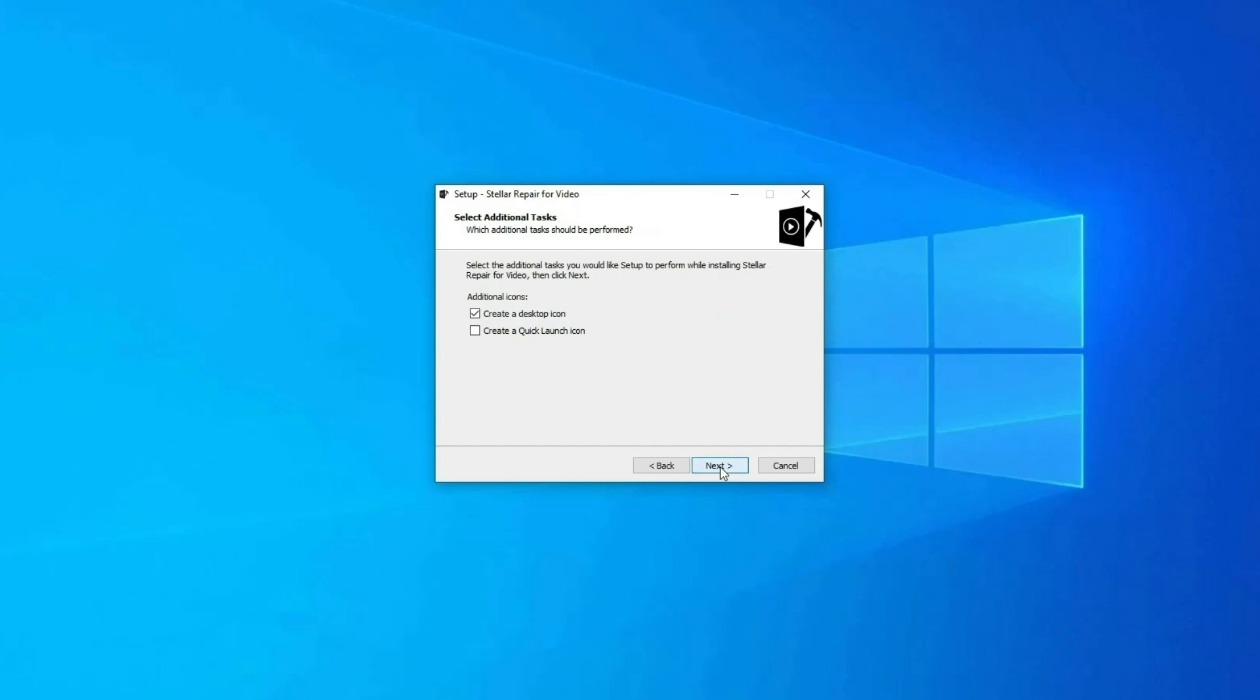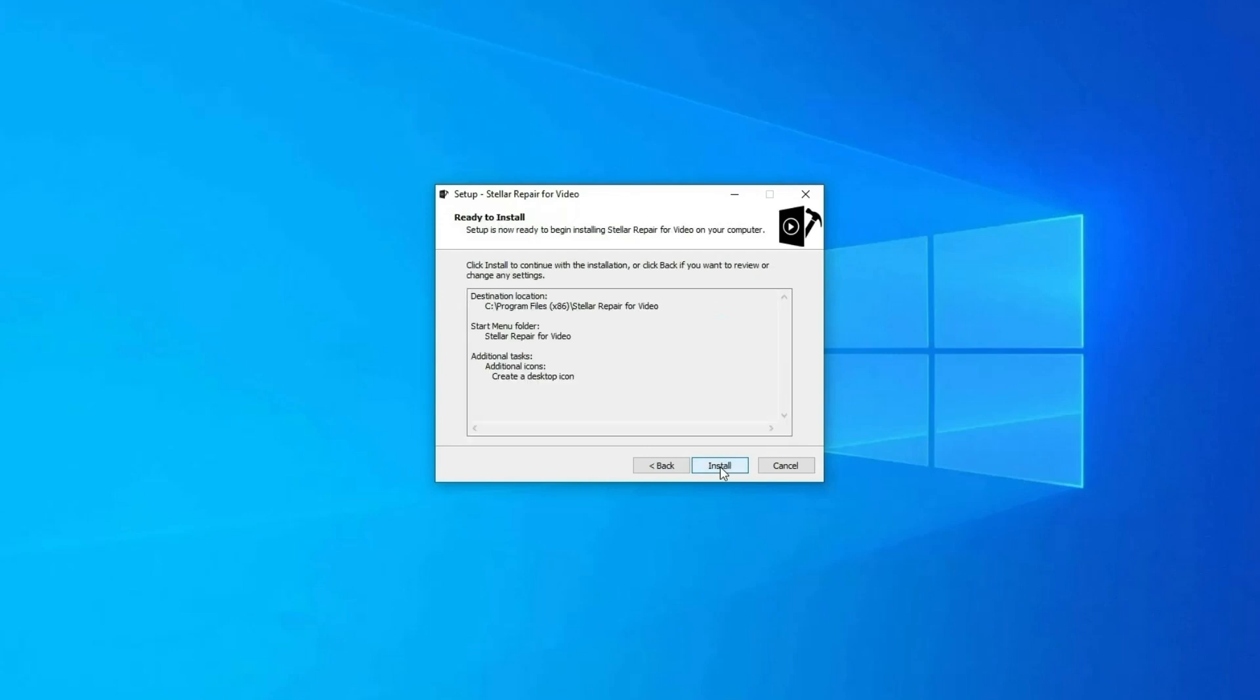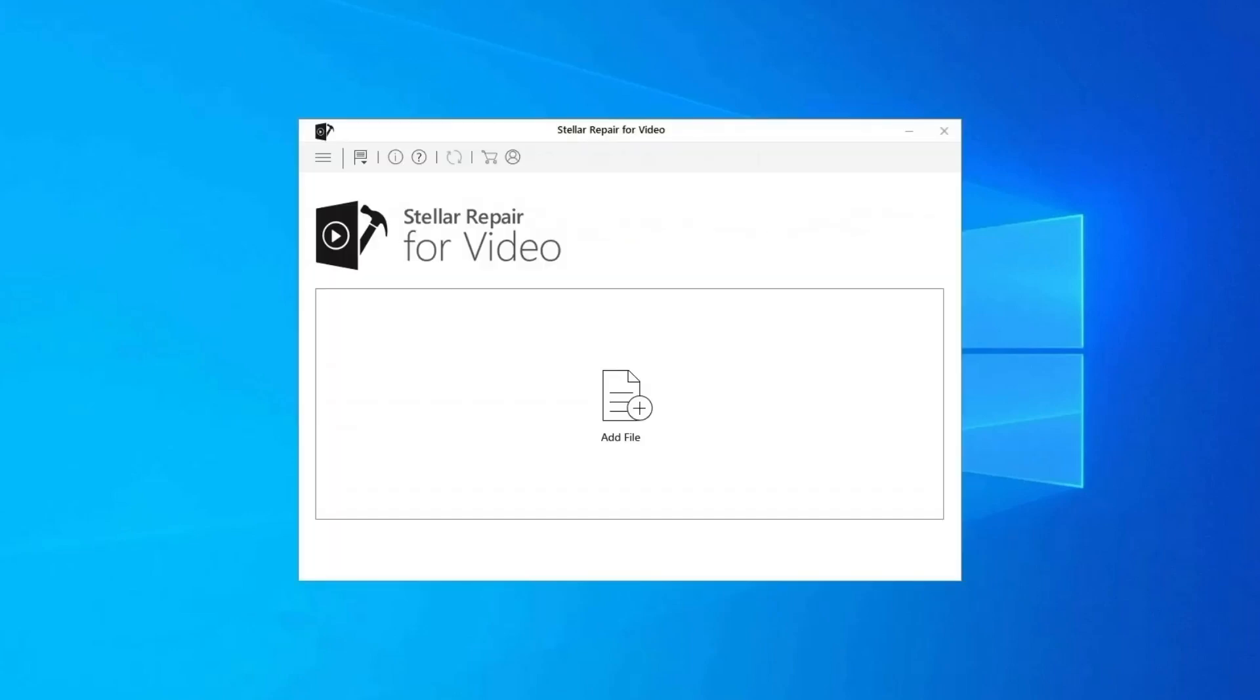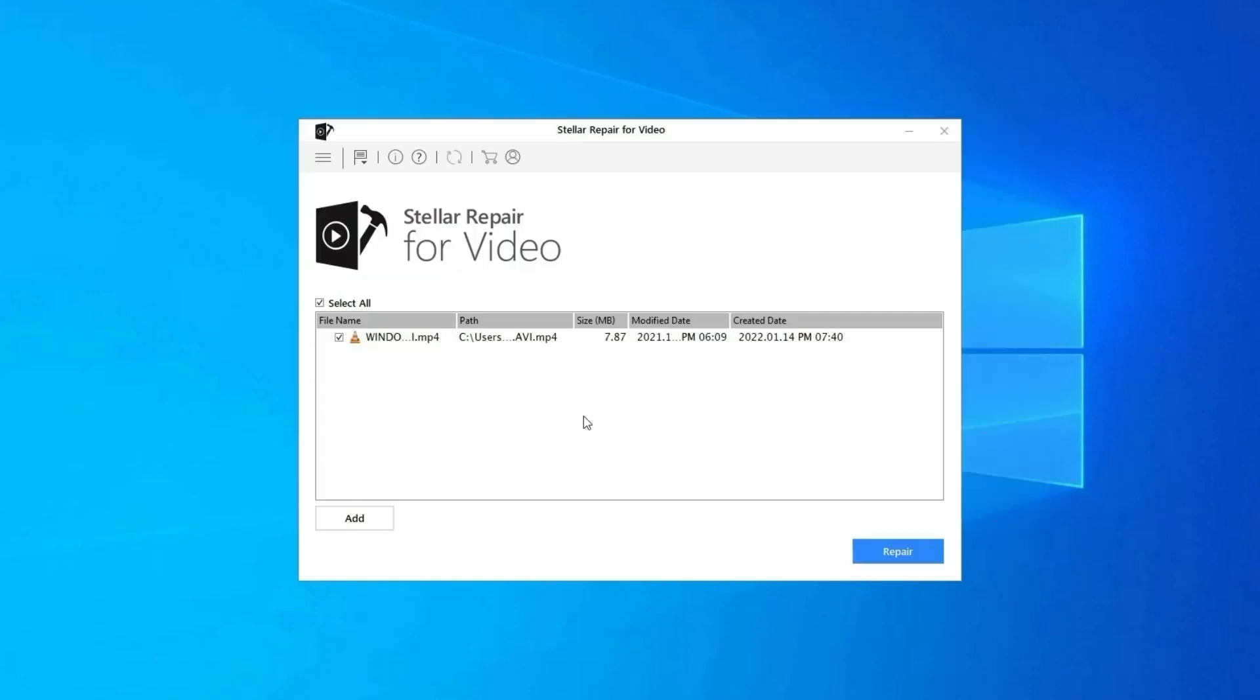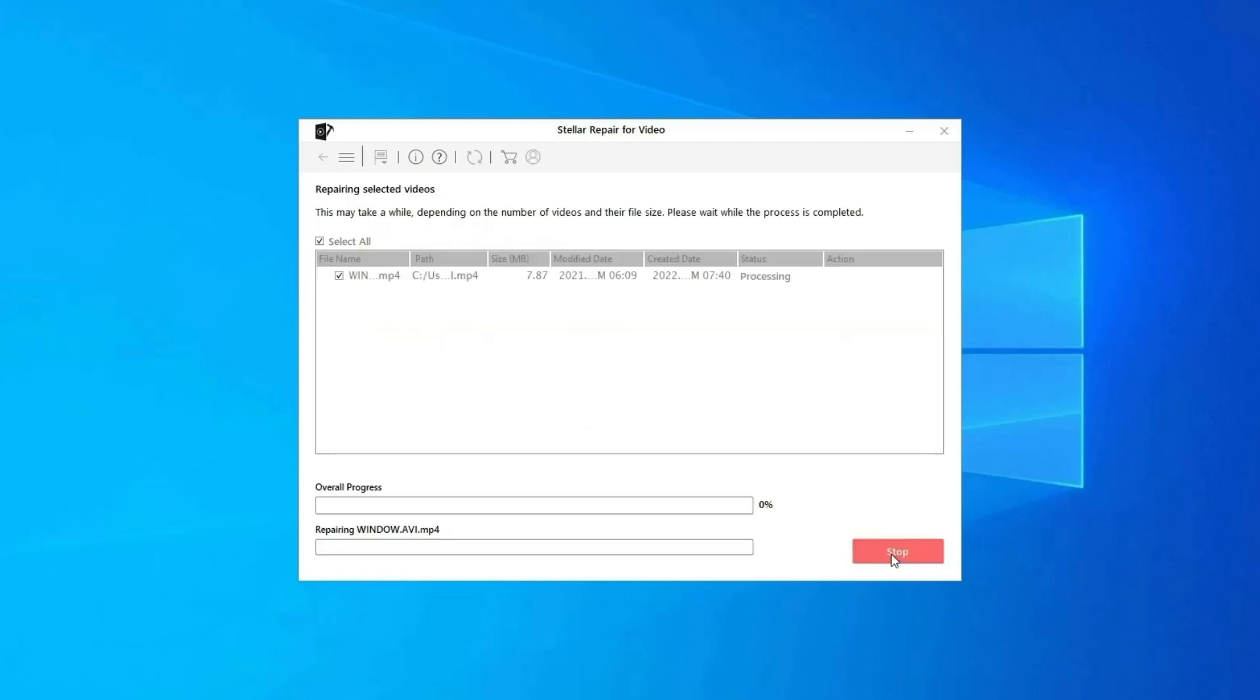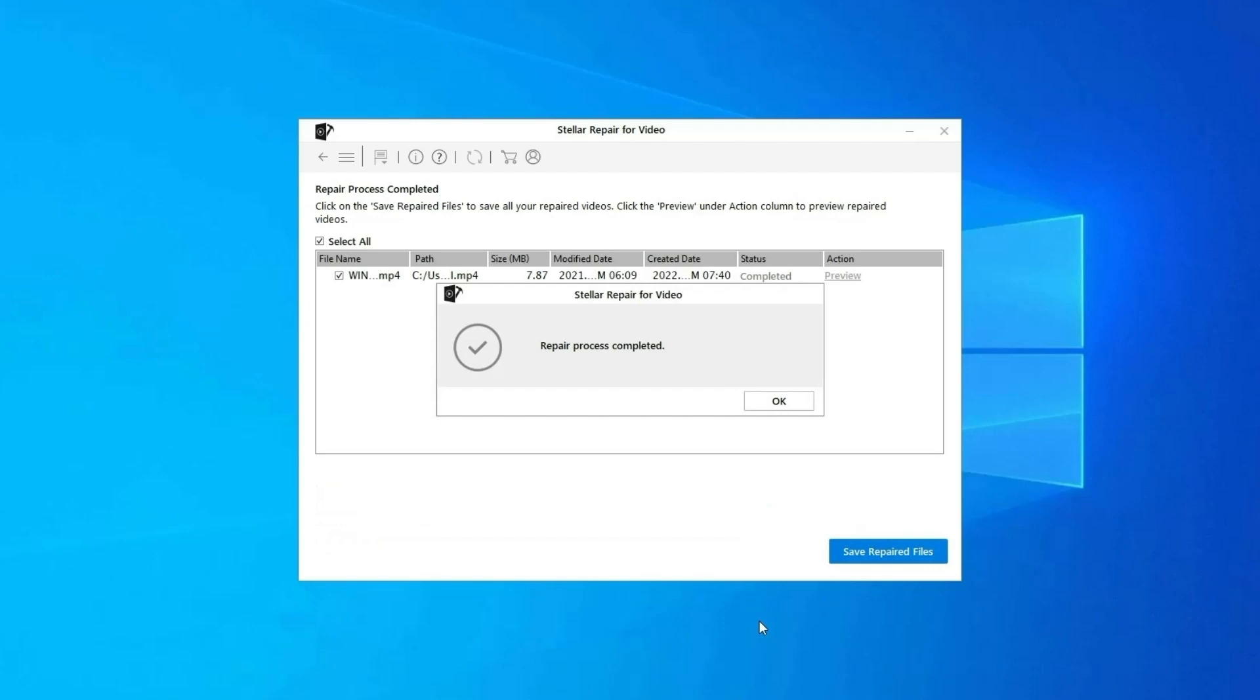Download, install, and launch Video Repair software on your system. Click on Add Files to add corrupted video files. Click on Repair button to begin the repairing process. This starts repairing your added video files one by one.